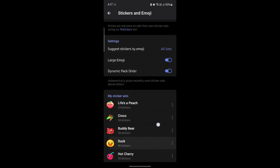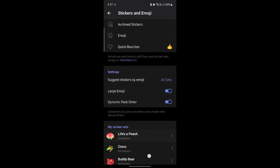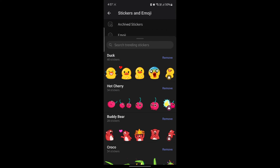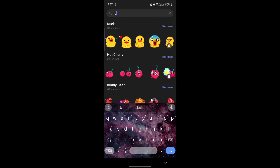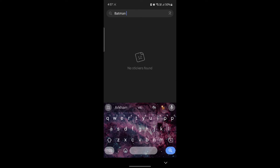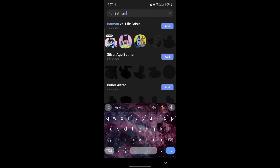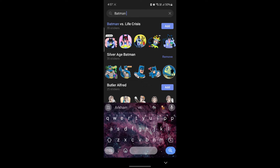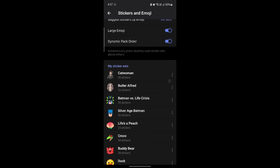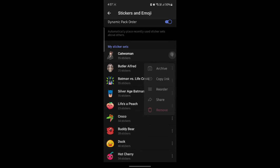If you go back, you can see that your sticker lists are here. You can even go to archive stickers and search for something trending — so let's search for something like Batman, and you can see the Batman stickers will come up on your screen. You can simply go ahead and click add and it will be added to your sticker set.